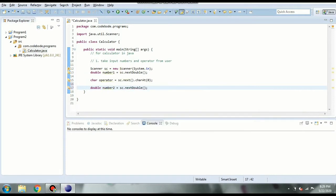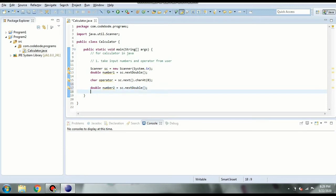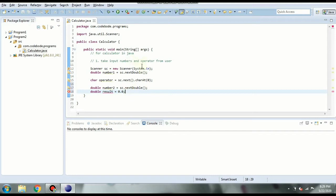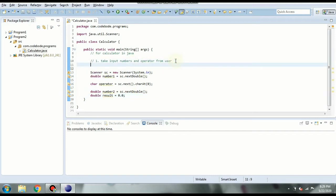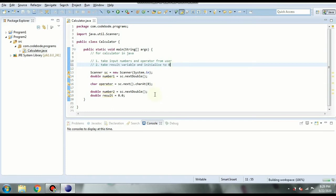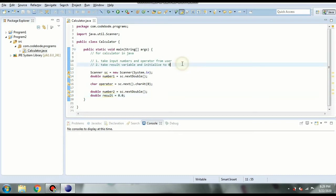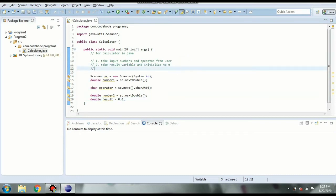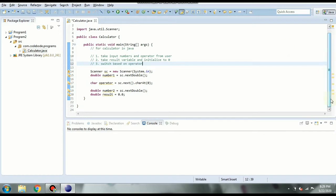Now to decide which operator to use we are going to use switch statement. So depending on our operator our result will be different. So first let's take result variable. Okay our input is double. So it is going to be double again equal to 0.0. Initially let's take it to 0. So our second step is to take result variable and initialize to 0. Okay and our third step is to use switch based on operator.